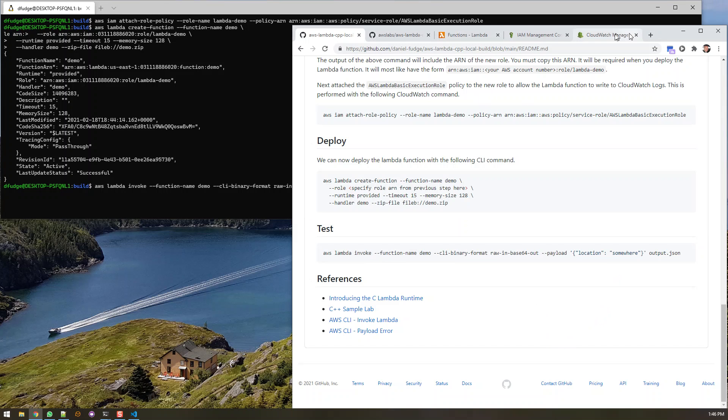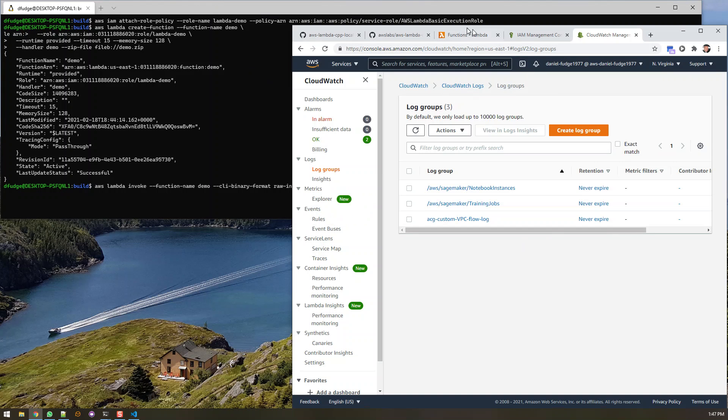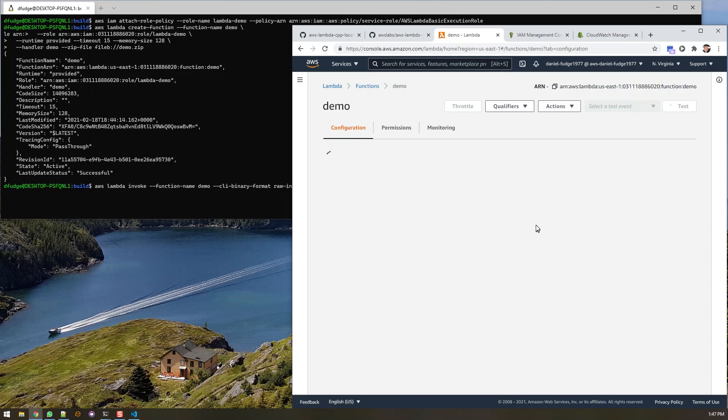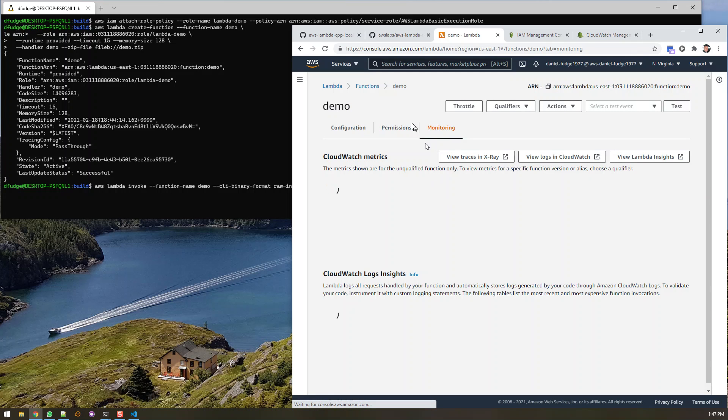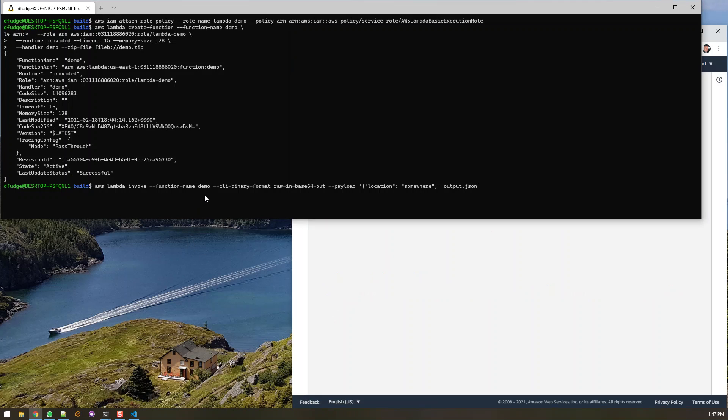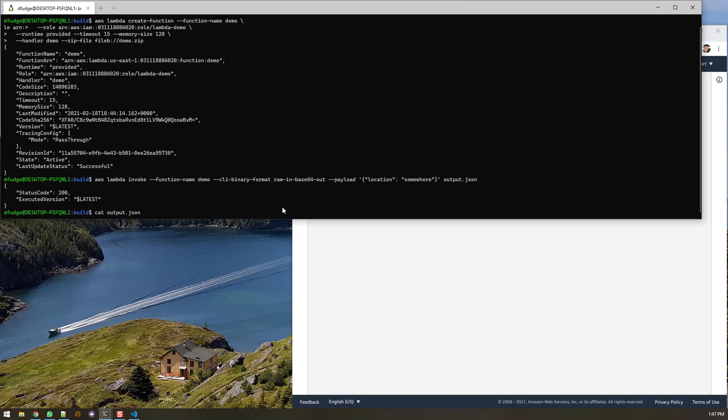And actually before we do that let's go to CloudWatch to show that right now there is no CloudWatch logs or anything created. But when we start running it, and if we go to lambda function itself we go in here, we don't see any sort of executions happening yet. So let's go back. Let's execute it a few times. So here we can say it came back. It ran. It got the status code of 200. And let's just cat out that output file that got created. And it just says given location is somewhere. So again we gave it a location of somewhere. So that came back properly.